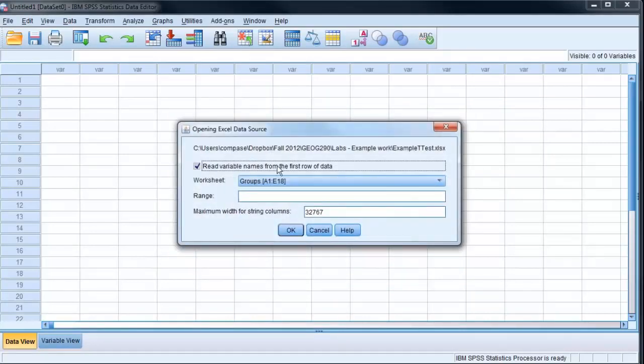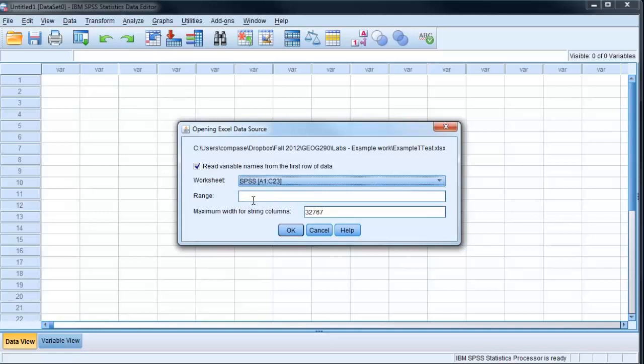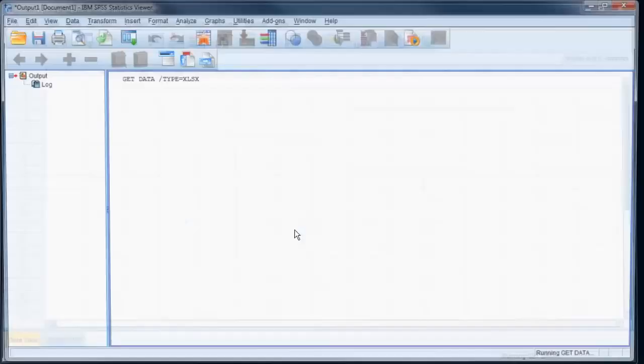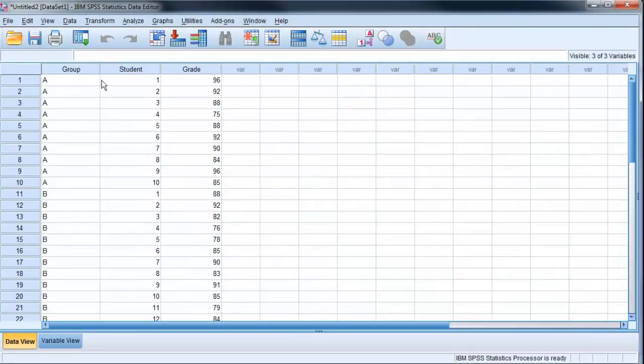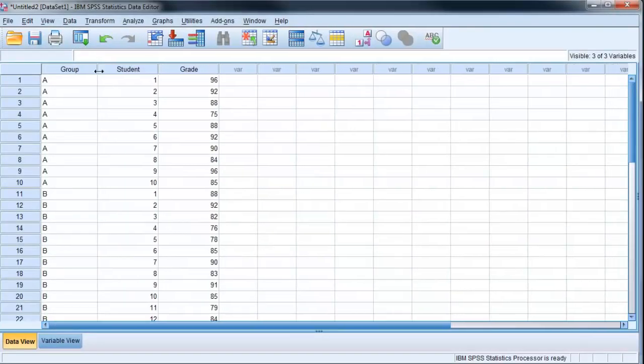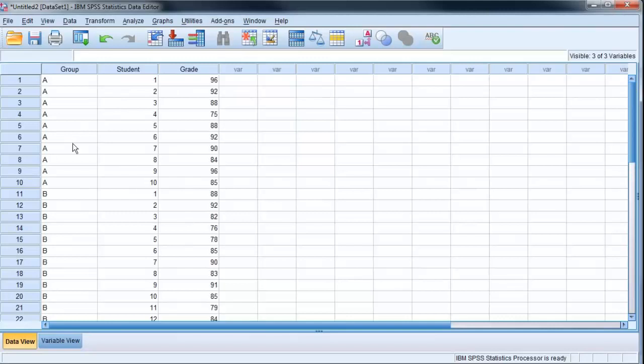Again, read variable names from the first row of data. My worksheet, here's where I want to switch to make sure I use that SPSS worksheet. It'll automatically choose the range here, so I can leave the rest of this as default values. So now it's grabbed those variable names in, my groups A and B, my student numbers, and my grades, formatted in a way that SPSS likes it.